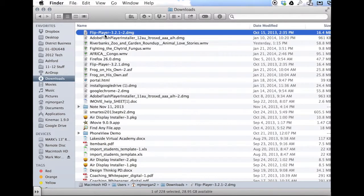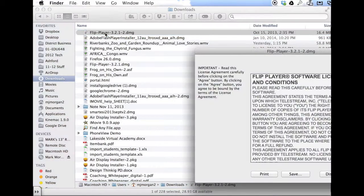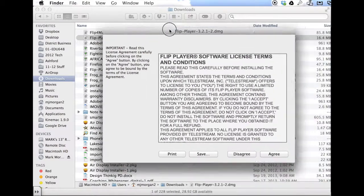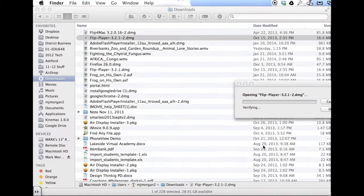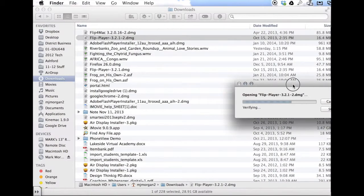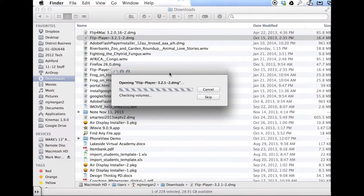Flip Player, the current version is 3.2.1. Simply double-click that, follow the on-screen directions, and agree.